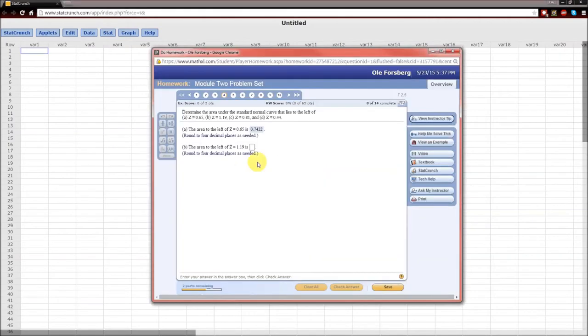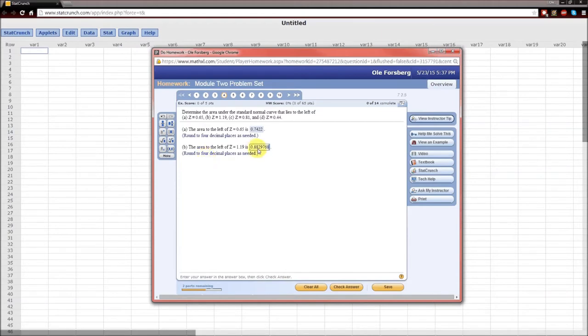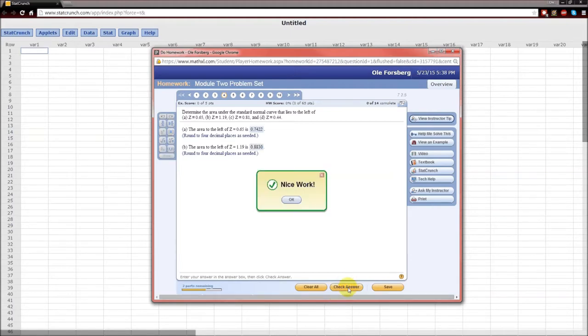Copy, paste. Remember, four decimal places. 88297, so 8830. Check answer.